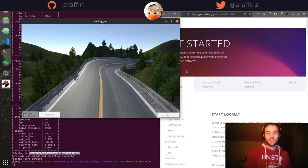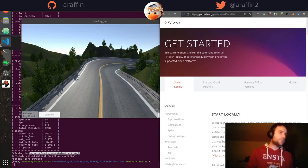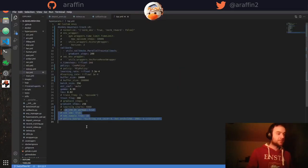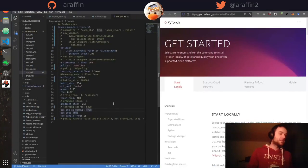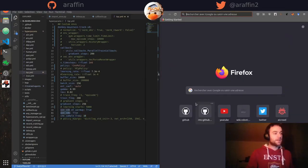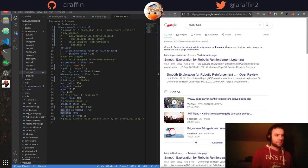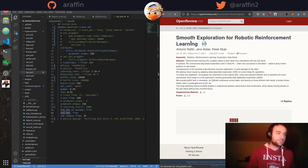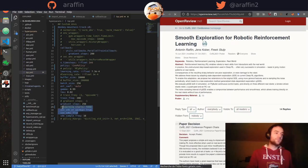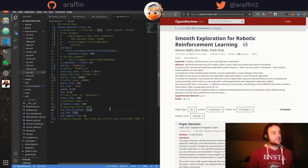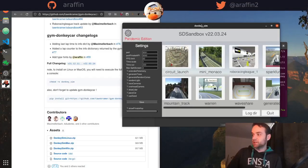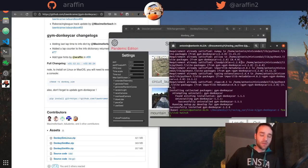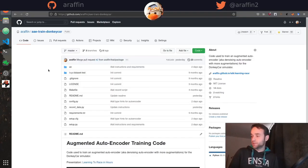Regarding action noise: by default it's Gaussian action noise, but I would not recommend that. In the hyperparameters I'm using something called SDE — State Dependent Exploration — which I've been working on. It's smoother exploration, and you can learn more by searching for 'gSDE' or 'Smooth Exploration for Robotic Reinforcement Learning'. It's included in Stable Baselines 3 and allows you to learn a smoother policy faster, both in simulation and on real robots.